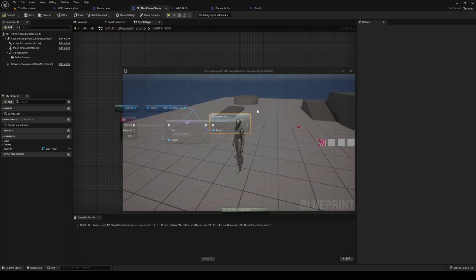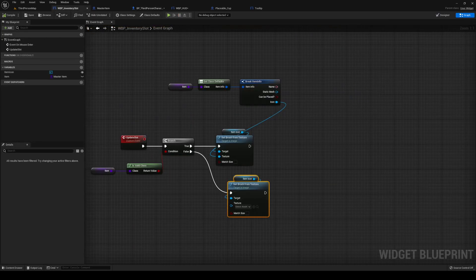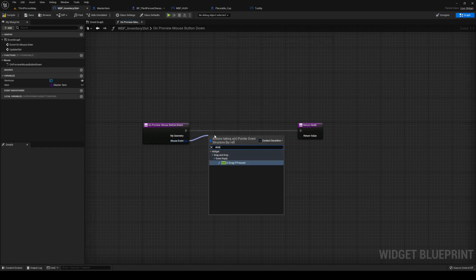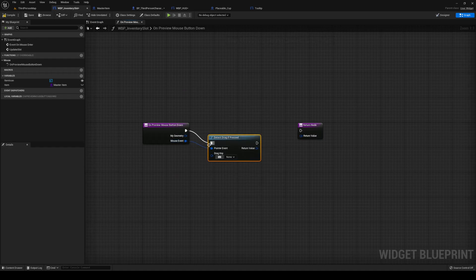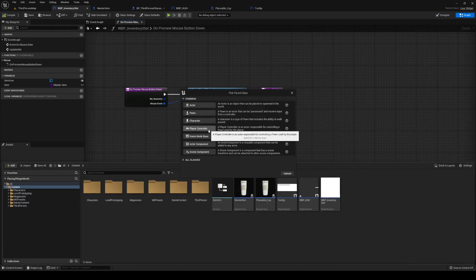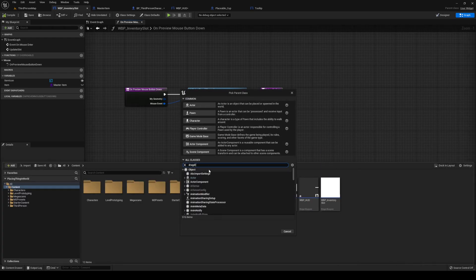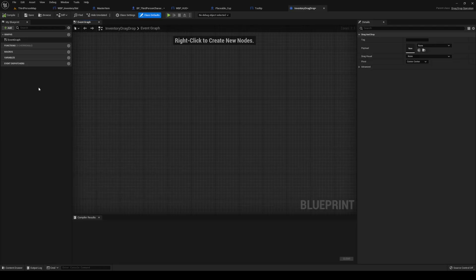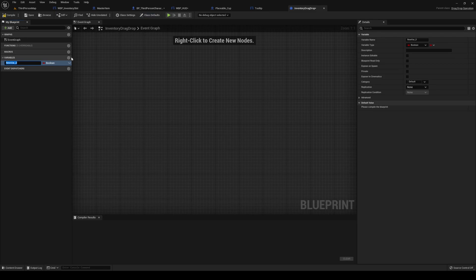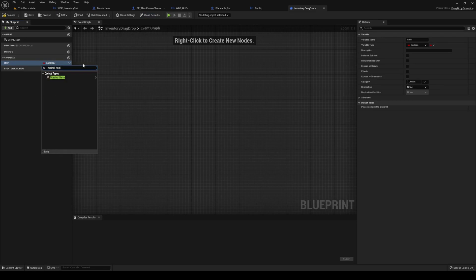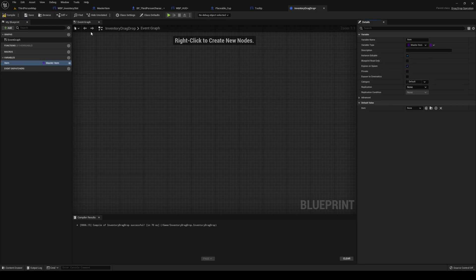Over on our inventory slot, I'm going to override on preview mouse down. Out of mouse event, detect drag. If pressed, the drag key is going to be left mouse button. We need a new blueprint class which is going to be a drag drop operation — I'm going to call this one inventory drag drop. Inside of inventory drag drop we need our item of type master item.